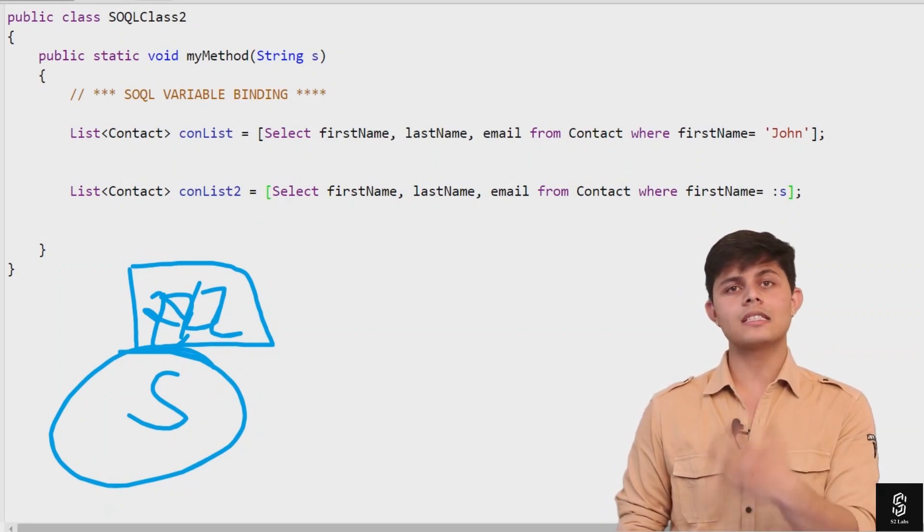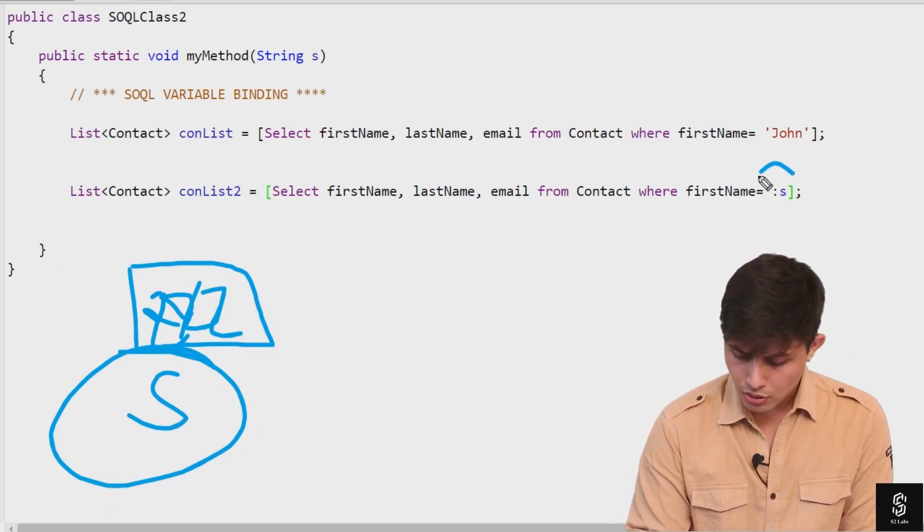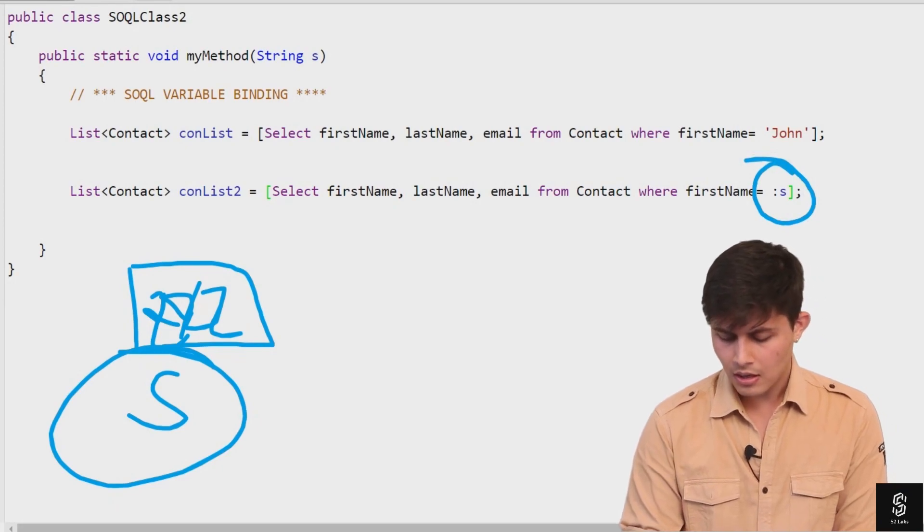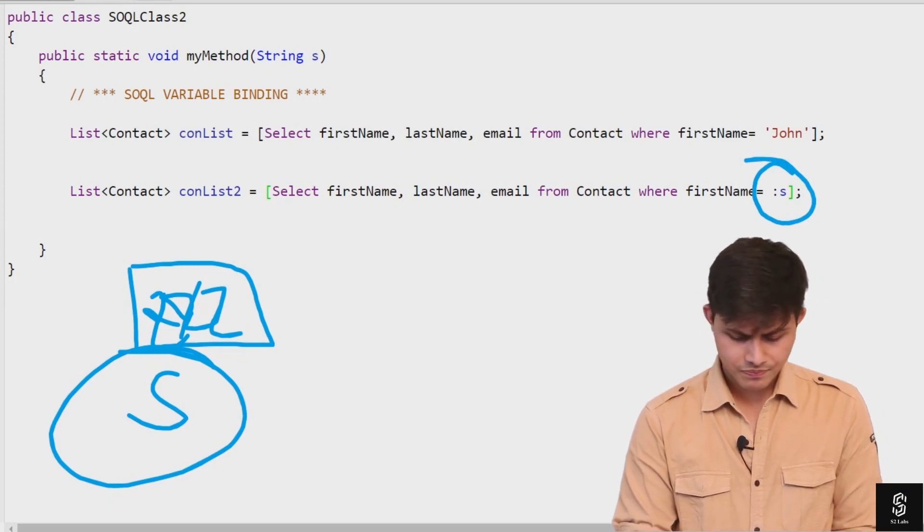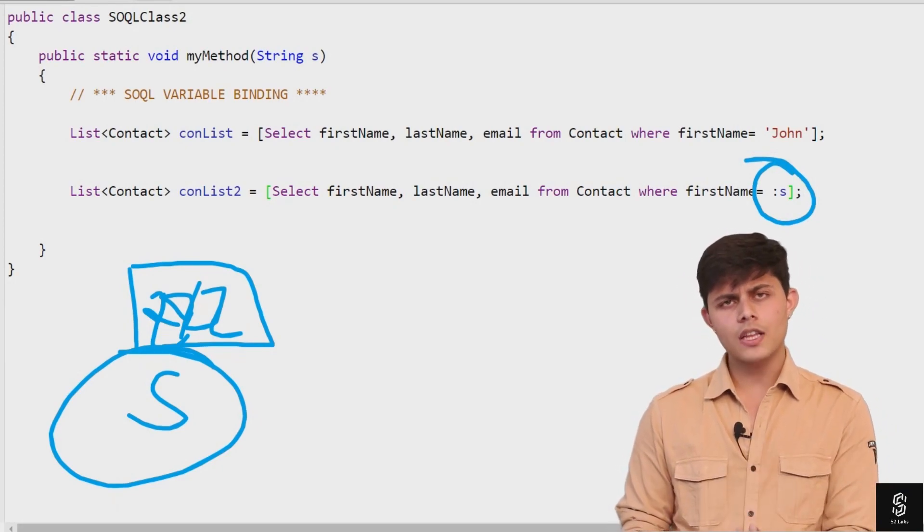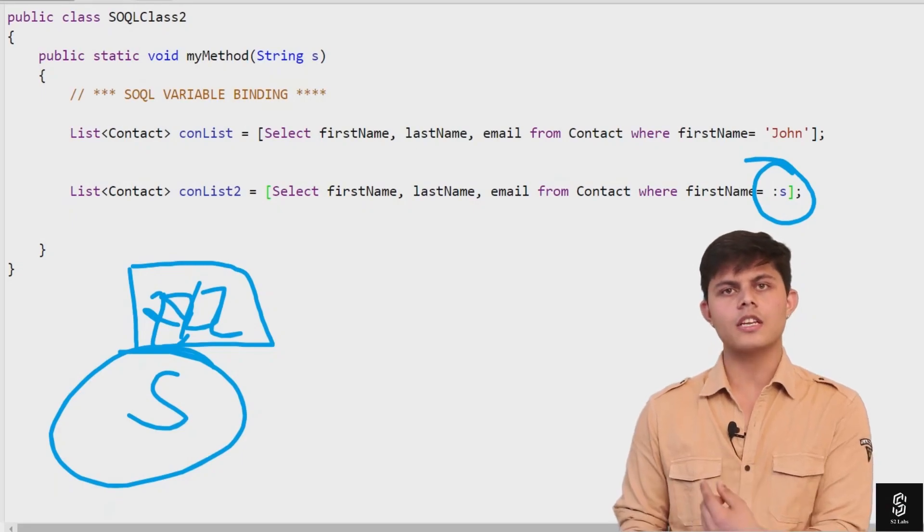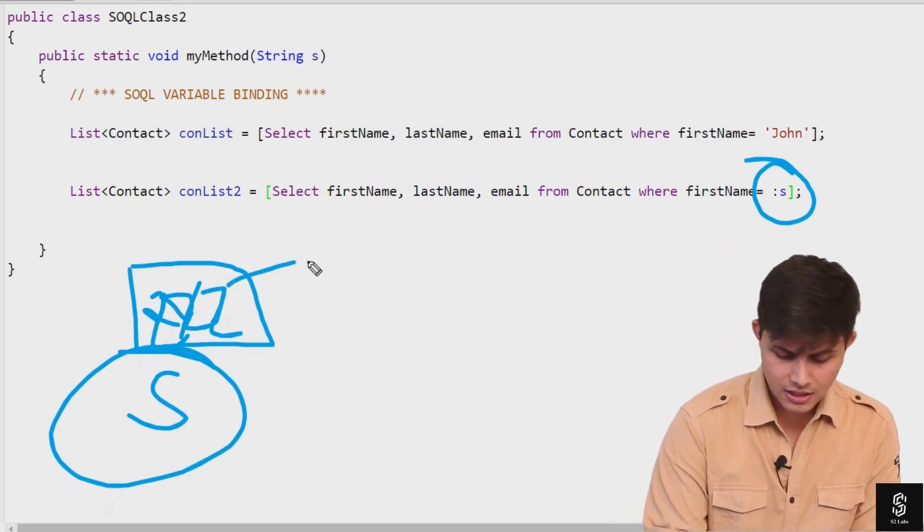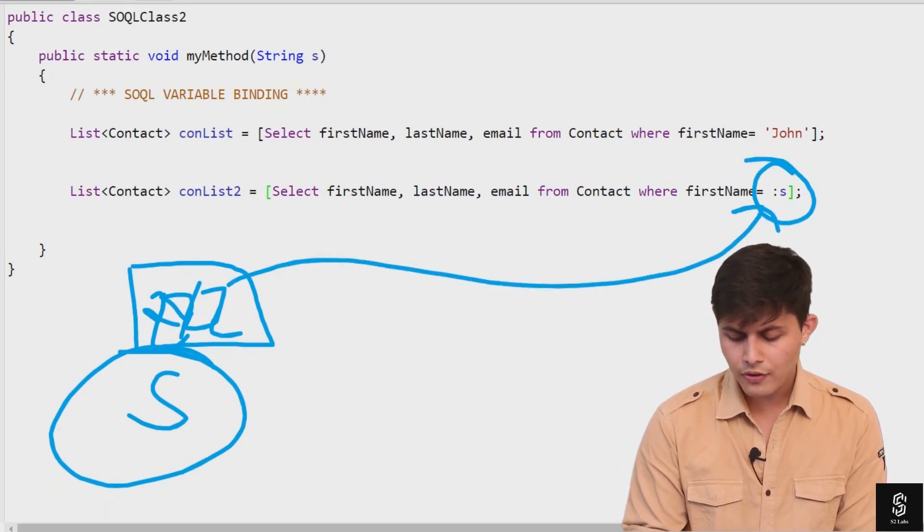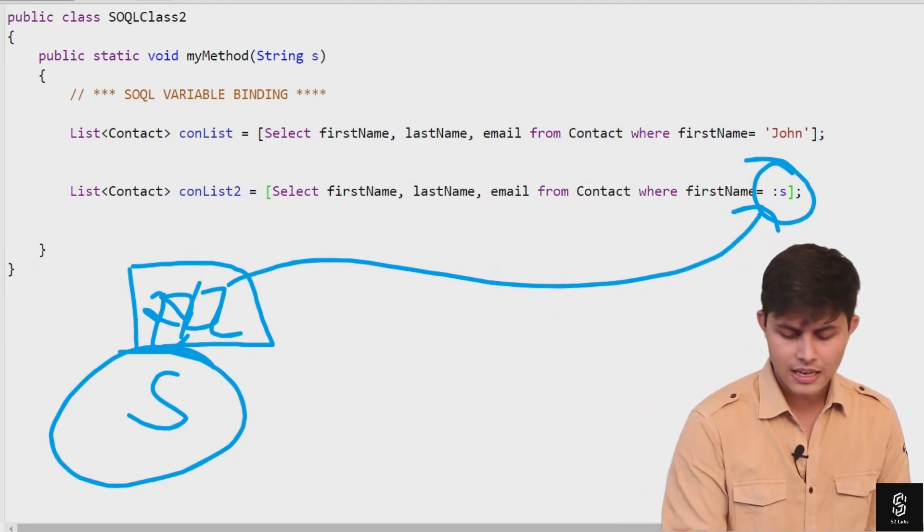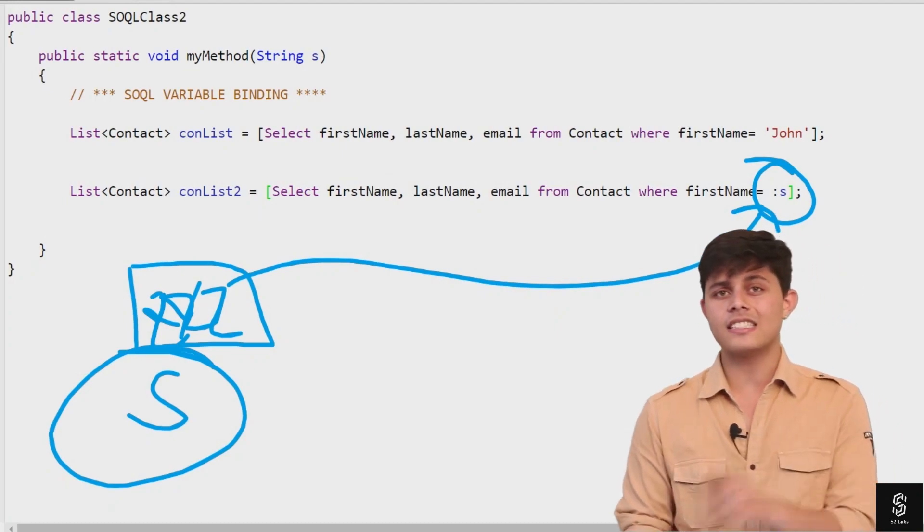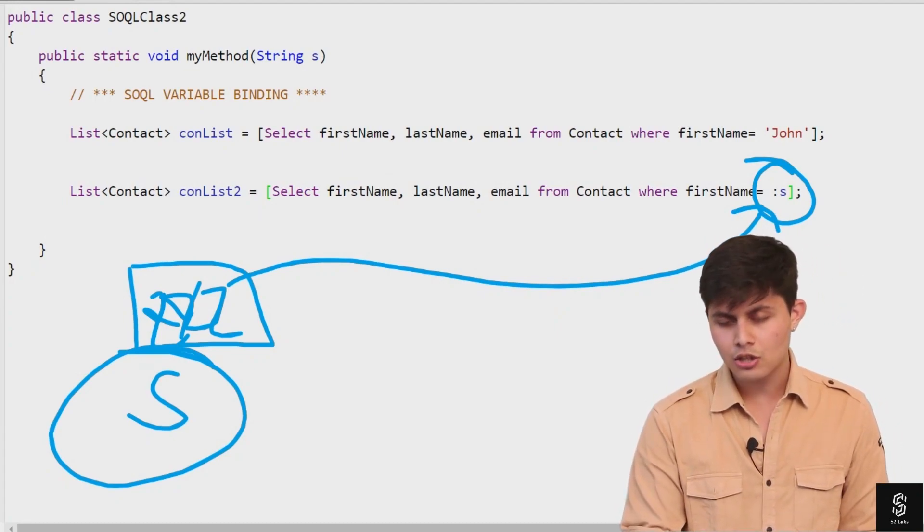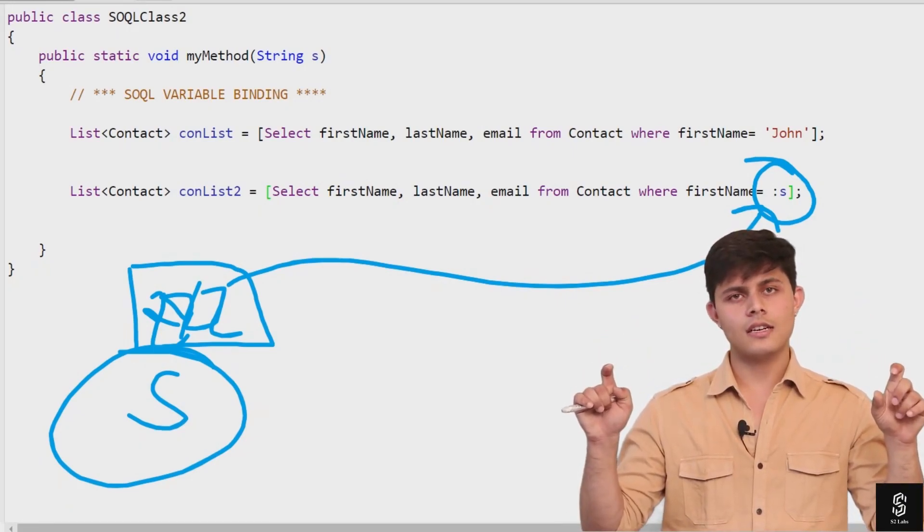You need to precede this variable with a colon in order to get its value. Now, if you use colon 's' and inside 's' we have ZZZ, then it will automatically replace this colon 's' with string ZZZ.